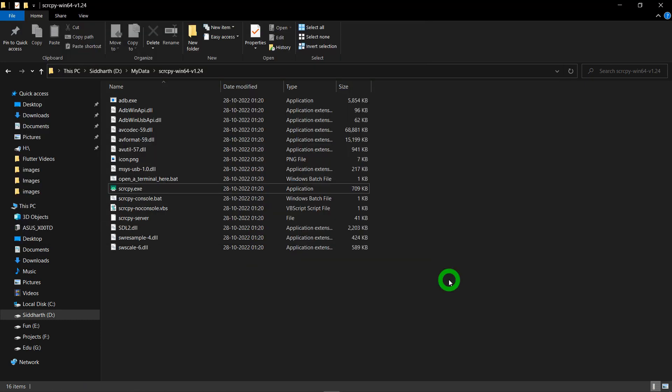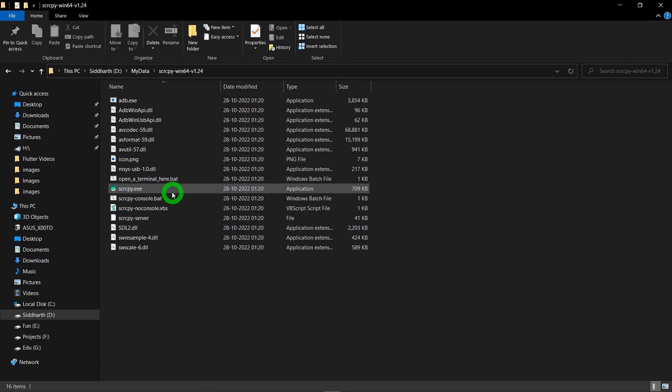Now let me talk about a very important point. Being a developer, we always need to mirror our phone screen and laptop. Each and every time we have to mirror our phone, we have to open this folder called Scrcpy and we have to double-click this scrcpy.exe file. Doing all this activity each and every time may be annoying for some of you. So there is a shortcut trick.